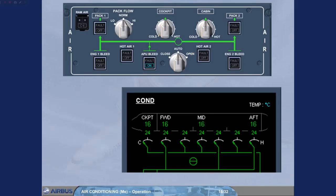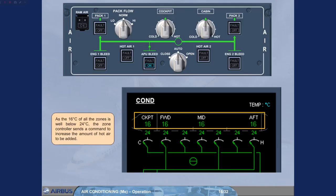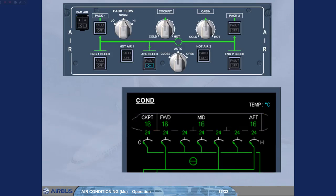As the 16 degrees Celsius of all the zones is well below 24 degrees Celsius, the zone controller sensor sends a command to increase the amount of hot air to be added. Due to this command, all the trim air valves open.